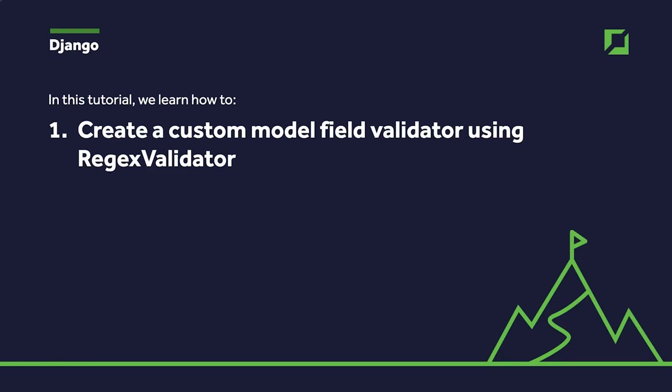Hello, my name is Xander and welcome back to another Django tutorial. In this tutorial we learn how to create a custom model field validator using regex validator.